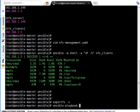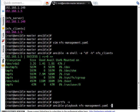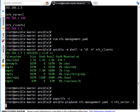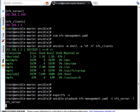ansible-playbook is the command to execute playbook. Playbook name is nfs-management.yaml. Here I'm saying use tag -t nfs_server and limit it -l is for limit on nfs_server group. Okay so let's run this command.